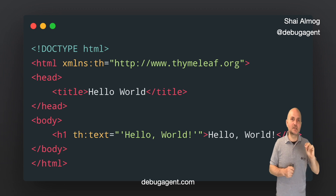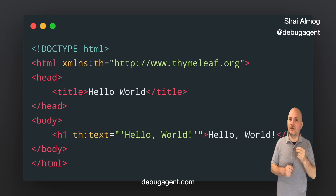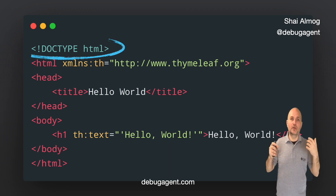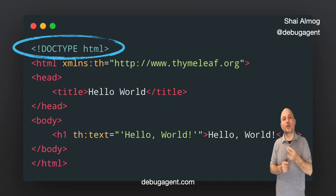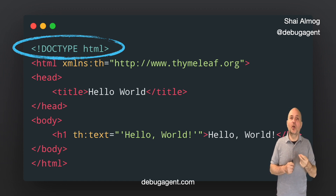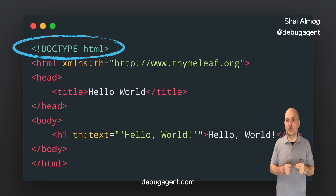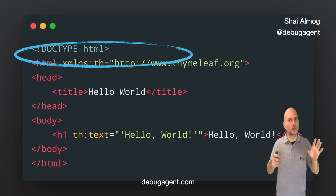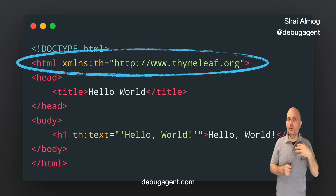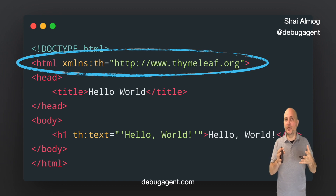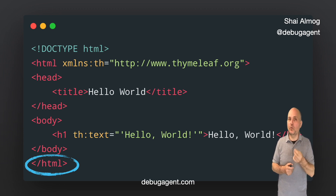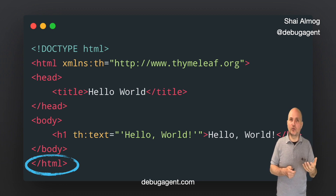This is the simplest Thymeleaf file I can build. You will notice it's a standard HTML page, just like we built before. The DOCTYPE declaration says that this is an HTML page — this is important to automated tools so they know how to treat this file. We open the HTML tag, which must be the parent tag of all HTML files. Everything in HTML must reside between an opening tag and a closing tag. So far, everything we did has nothing to do with Thymeleaf and everything to do with writing HTML.